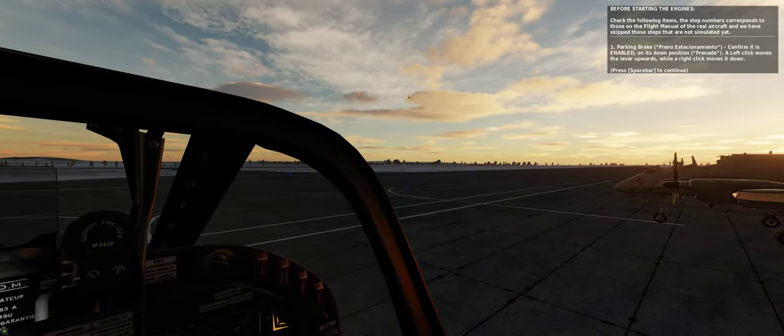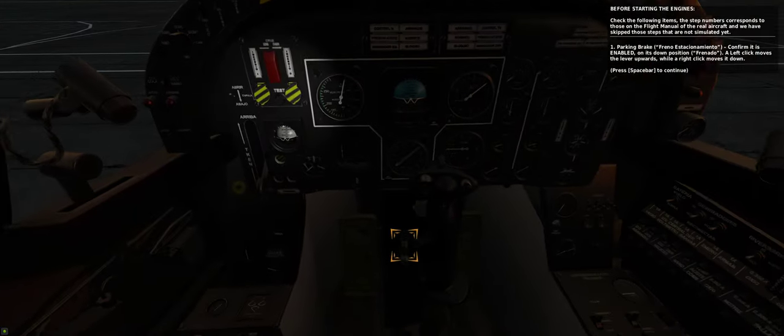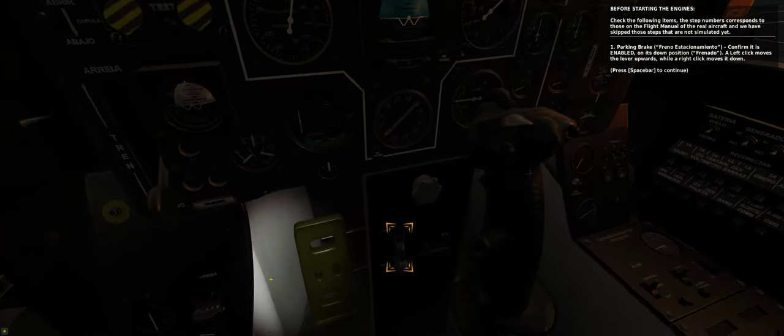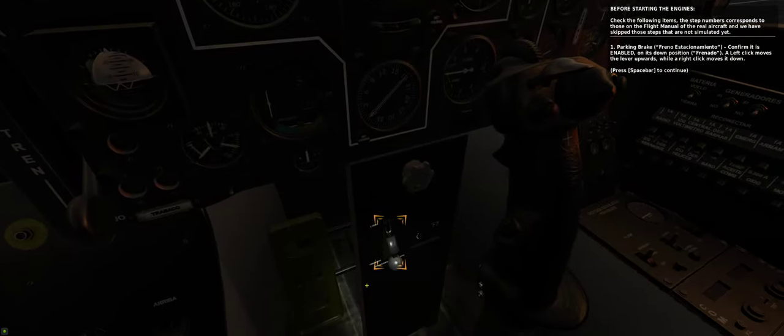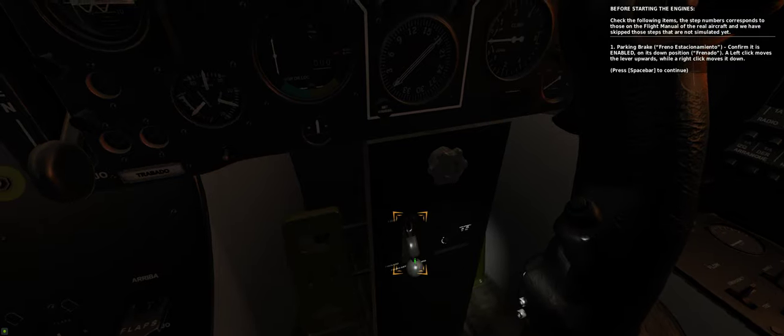One. The parking brake. Confirm it is enabled on its down position. A left click moves the lever upwards, while a right click moves it down.